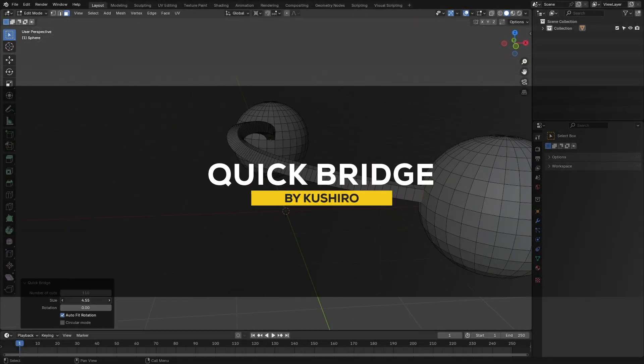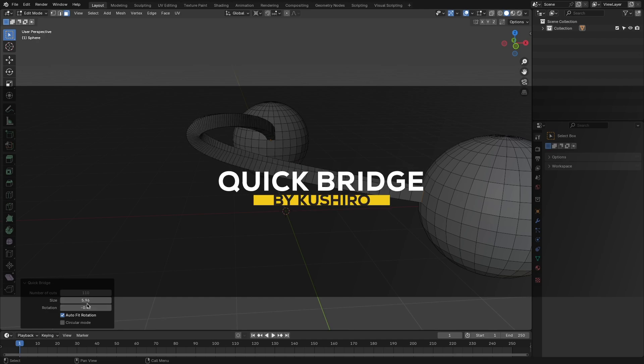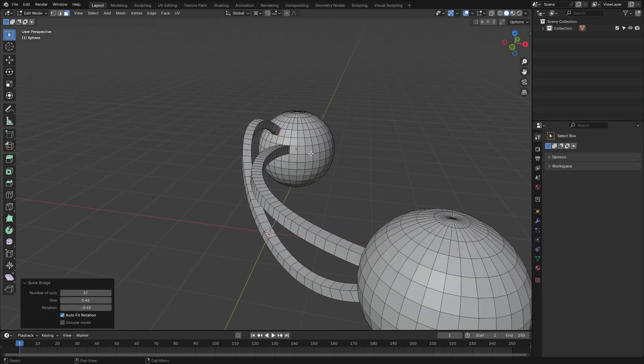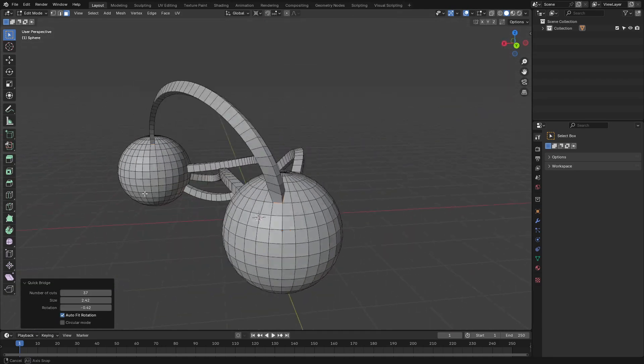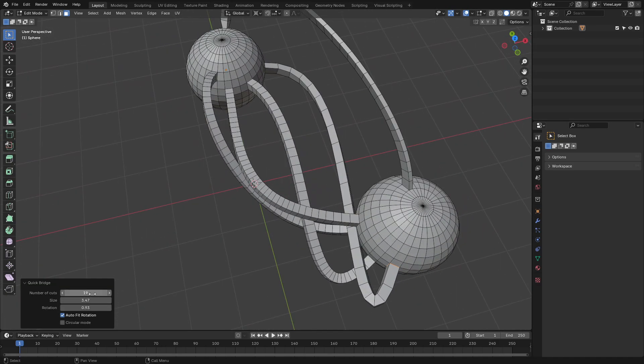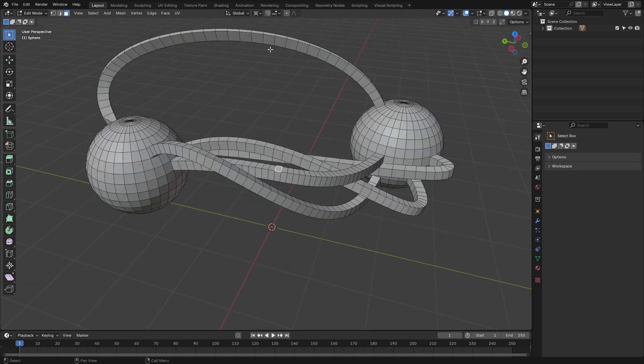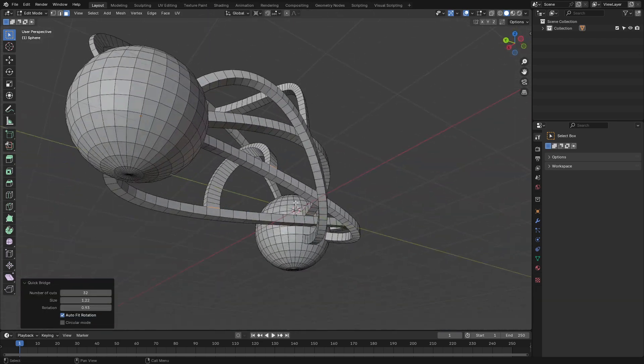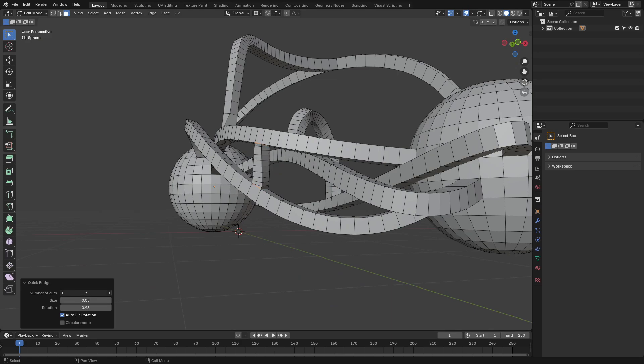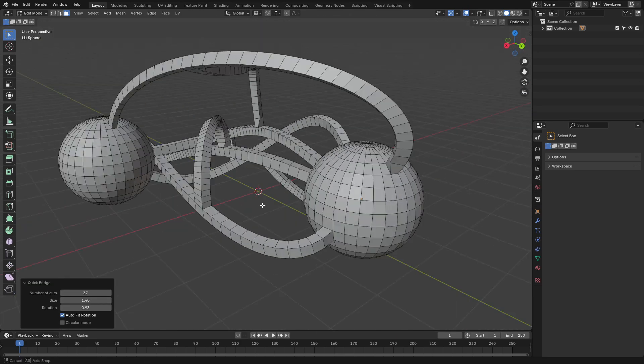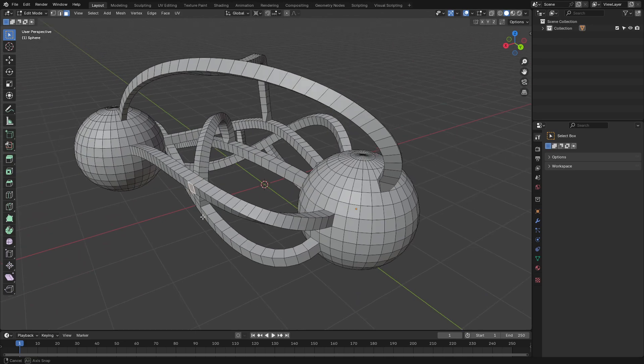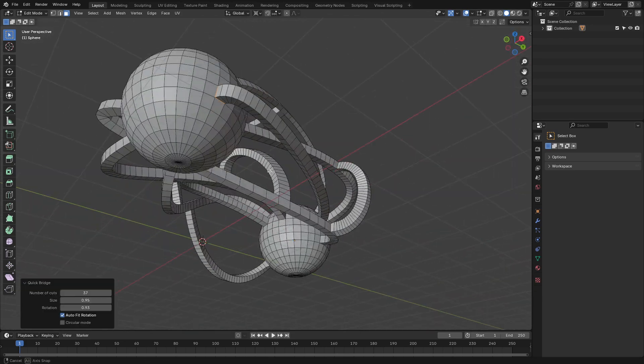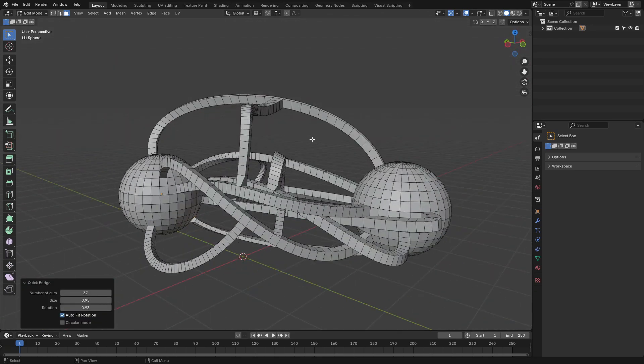Next, we have Quick Bridge, a Blender add-on simply designed for bridging edges or faces effectively. So, this tool makes it easy to connect elements in your mesh. Whether you are closing gaps or creating smooth transitions between different objects, its simplicity actually is in its strength, providing clean geometry without the need for additional tweaking. From what I can see, it is gonna be a good choice for anyone working with intricate meshes or needing some quick and accurate connections to bridge between faces or edges.